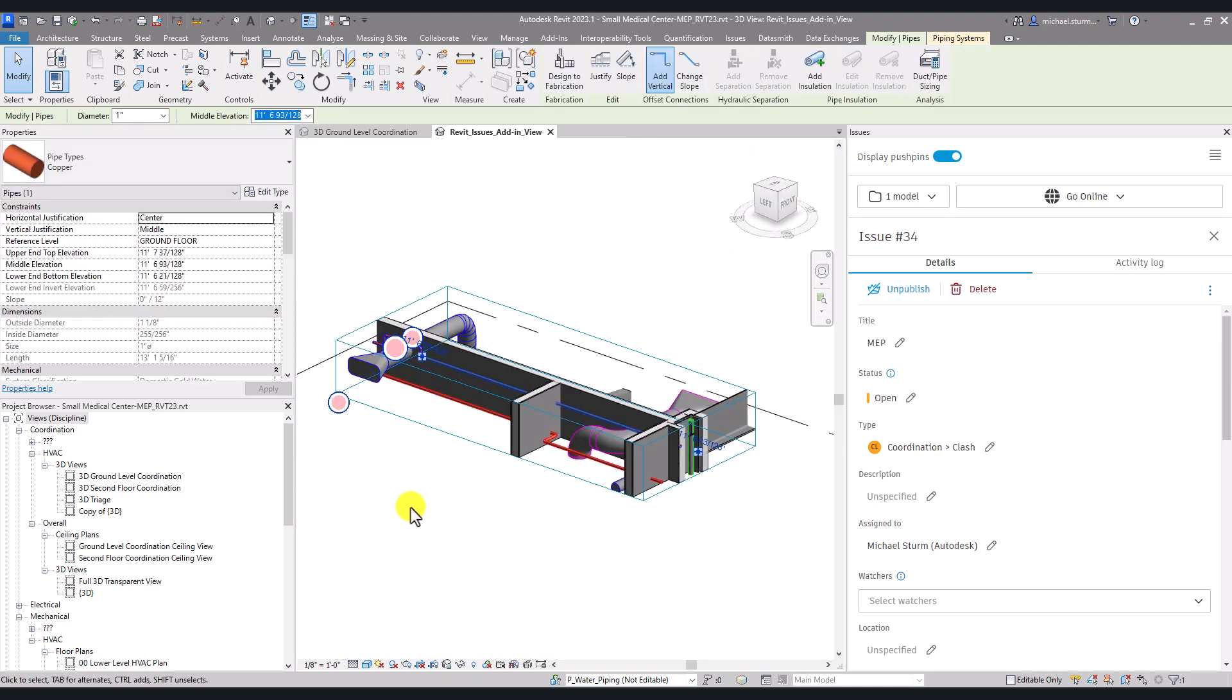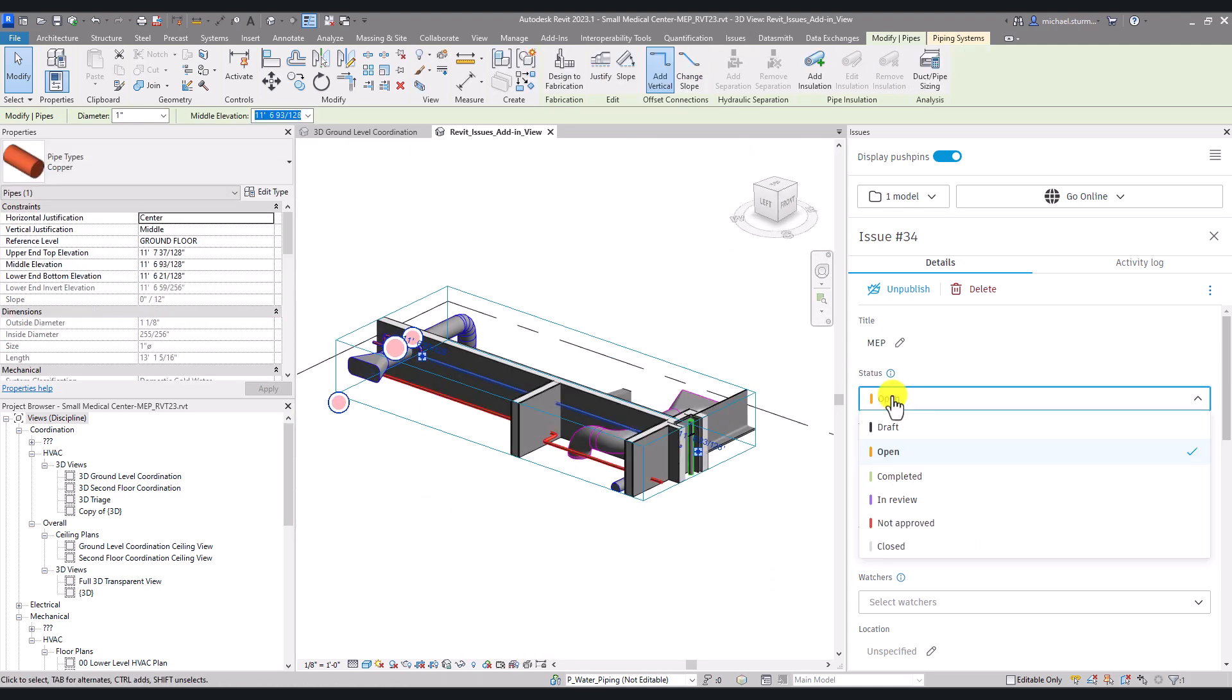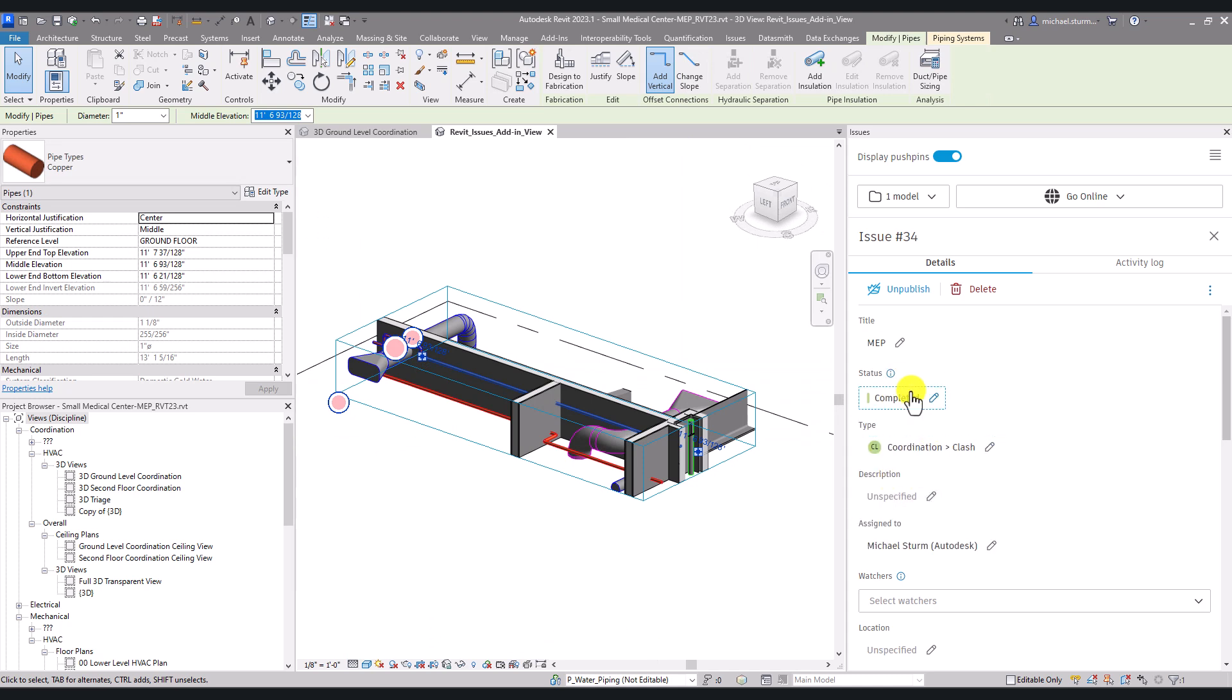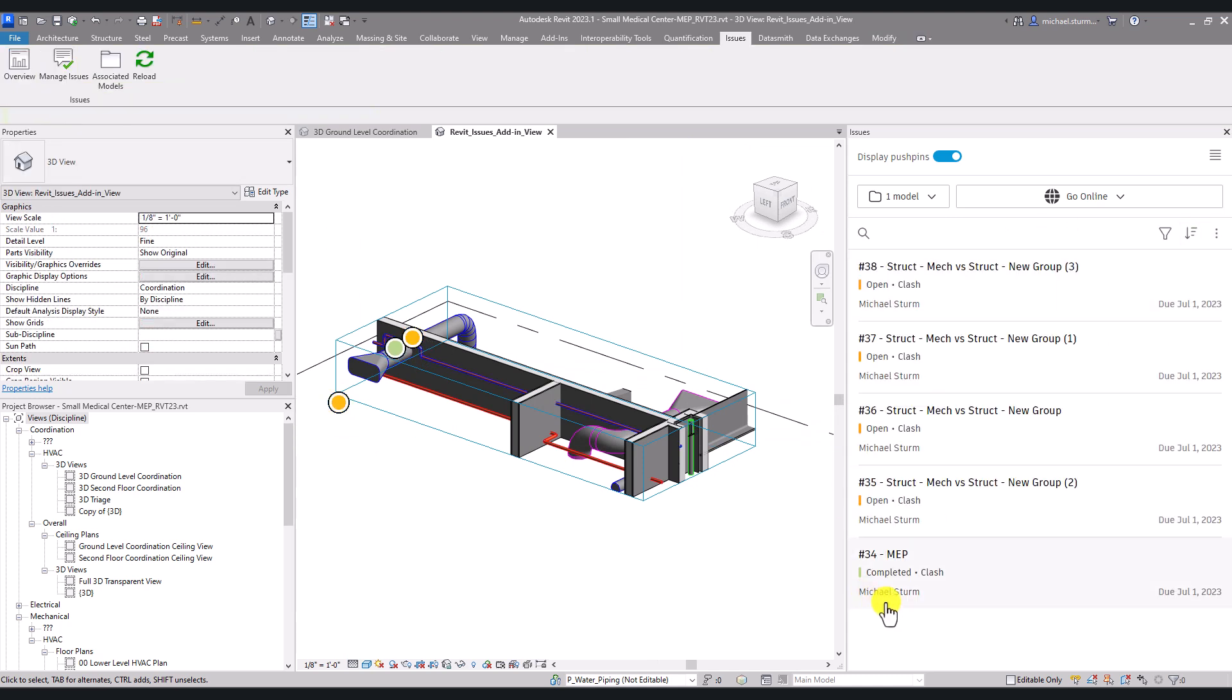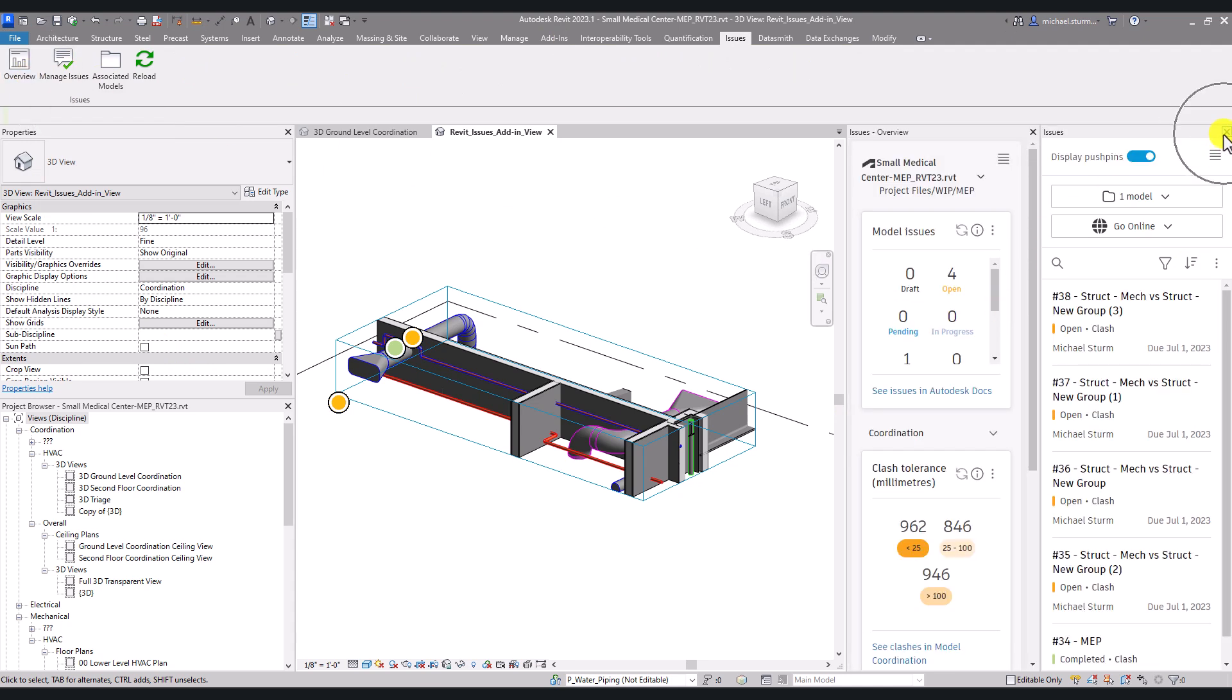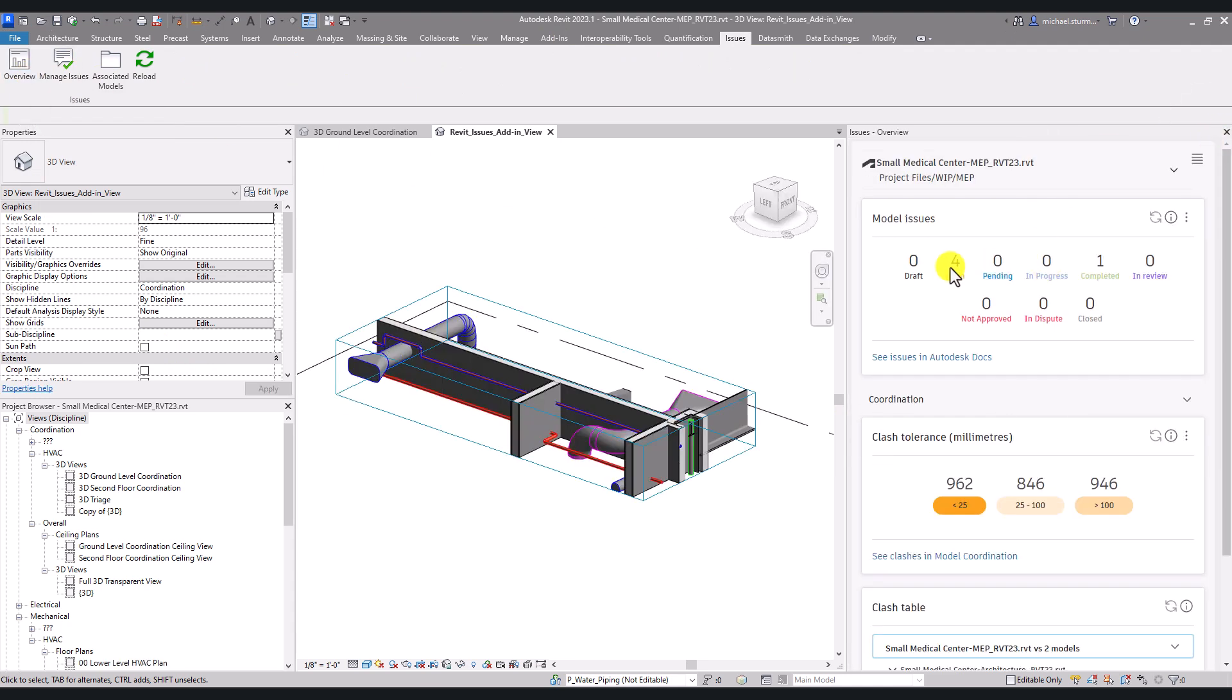Once the clash is resolved, it is the modeler's responsibility to change the status to the status defined in your workflow. In this case, I change it to completed since the BIM coordinator will review it and close it out.